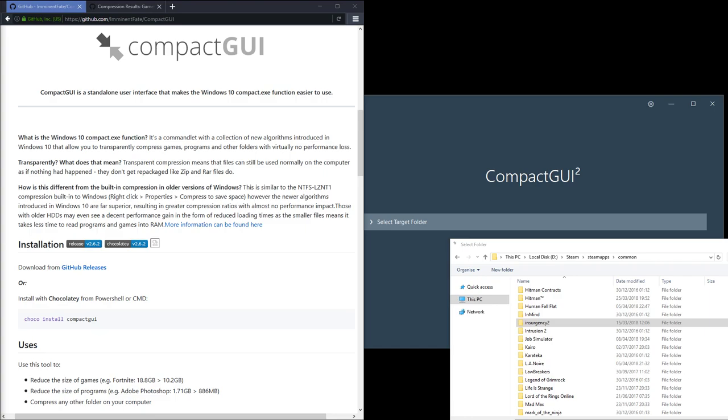Hey guys, how's it going? I just wanted to make a quick video about Compact GUI.